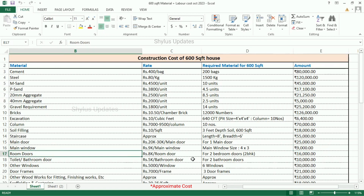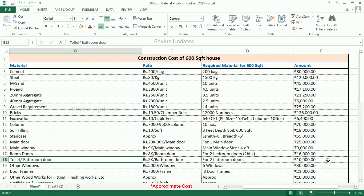Room doors: Rs. 8,000 per room door. For 2 bedroom doors, the amount is Rs. 16,000. Toilet or bathroom door: Rs. 5,000 per bathroom door. For 2 bathroom doors, the amount is Rs. 10,000. Other windows: Rs. 5,000 per window. 6 other windows are required, and the total amount is Rs. 30,000.